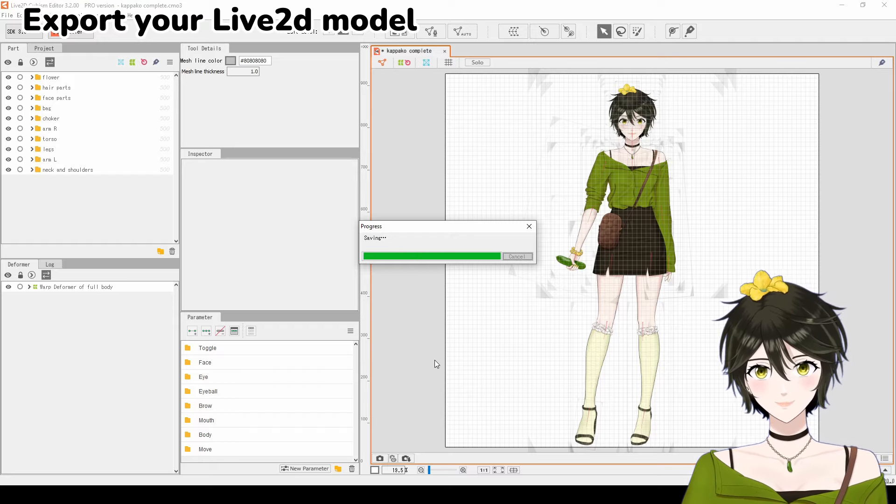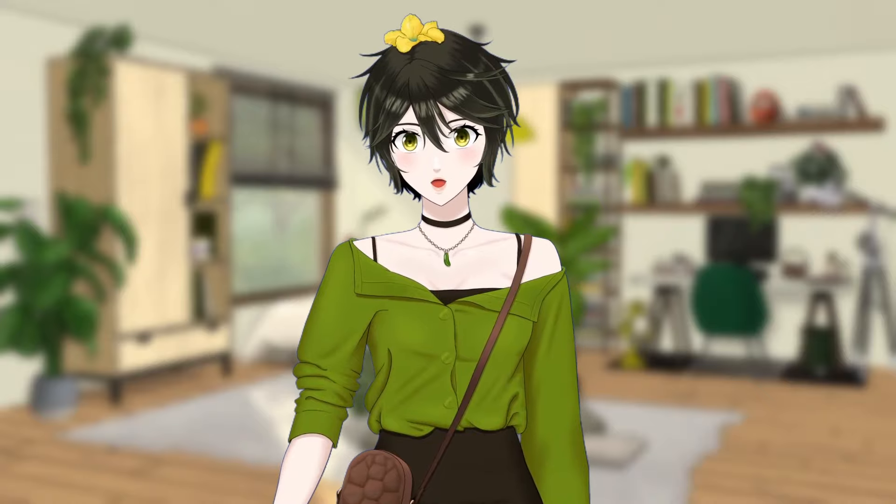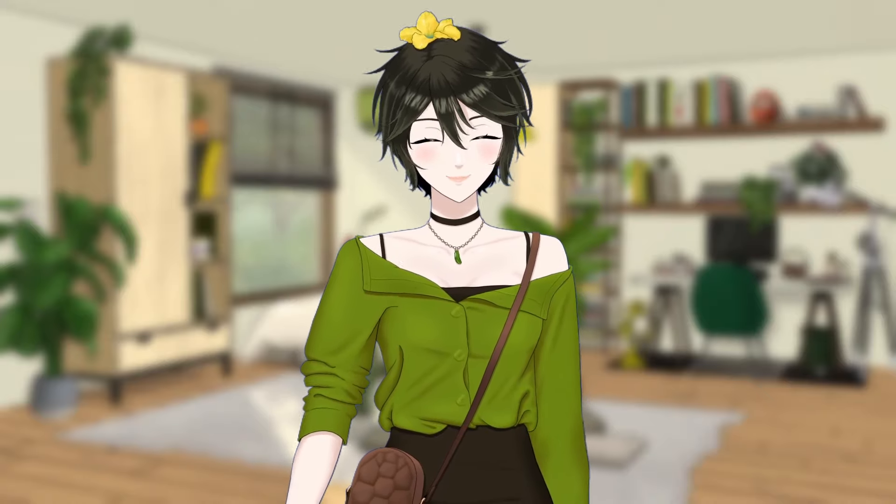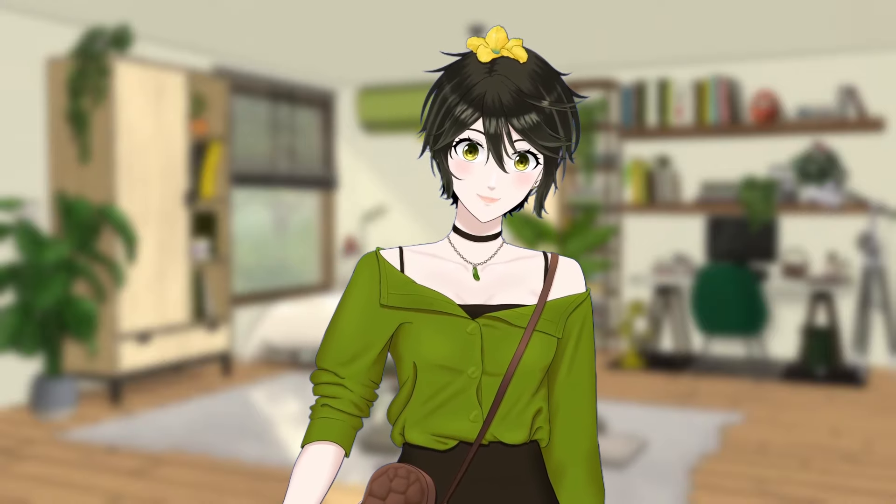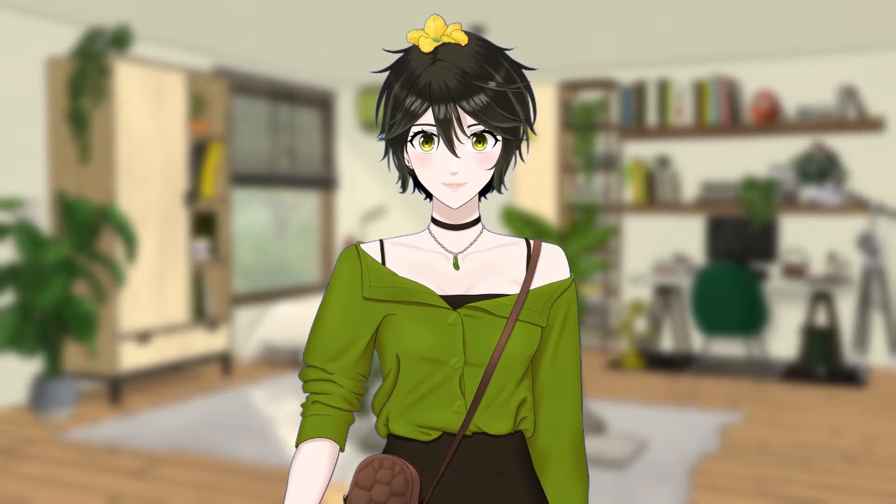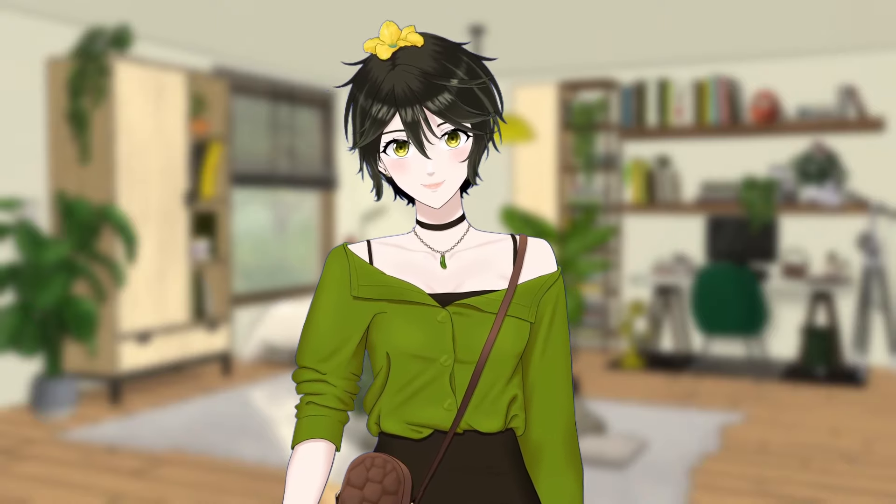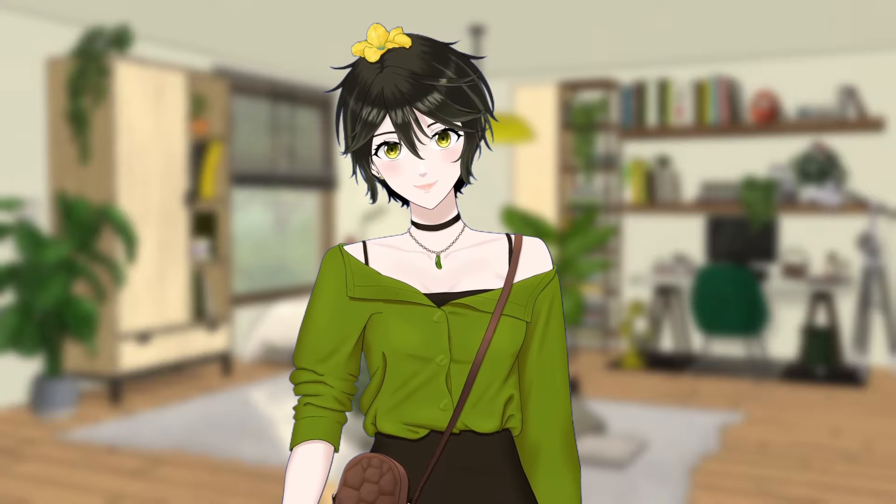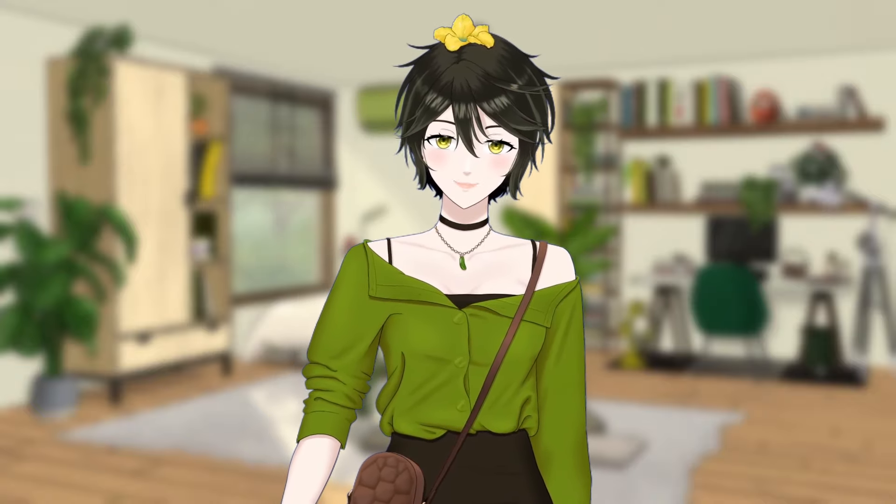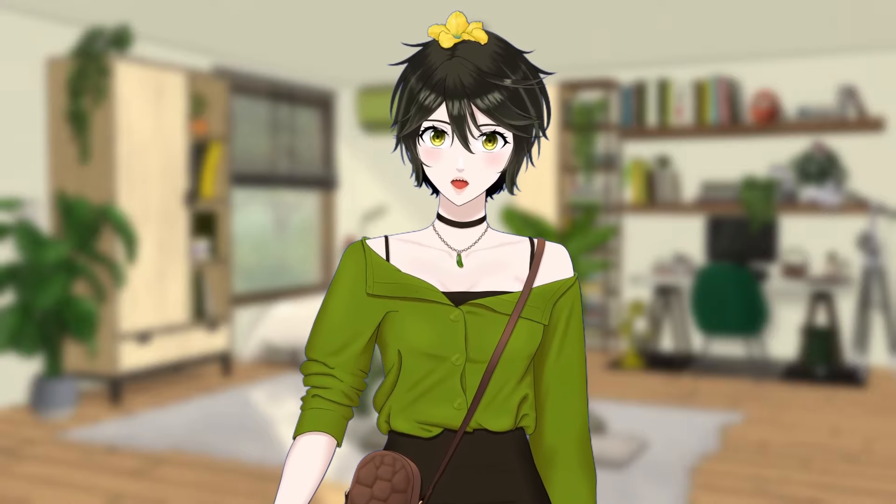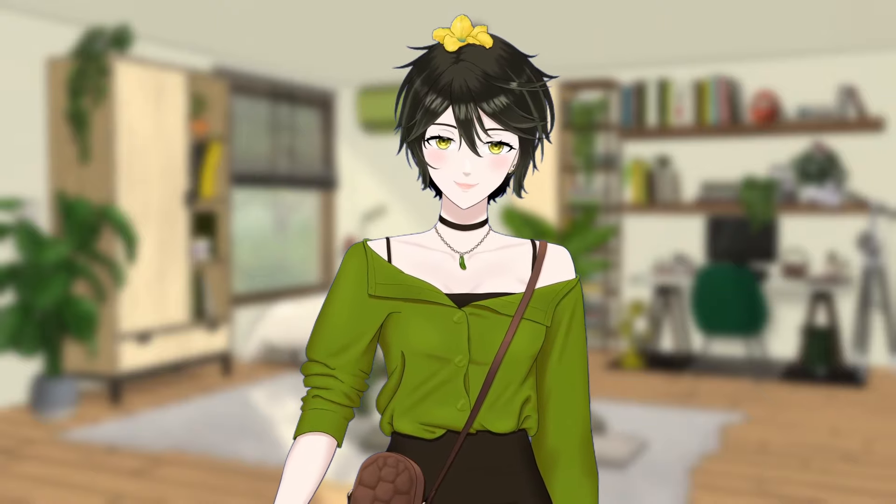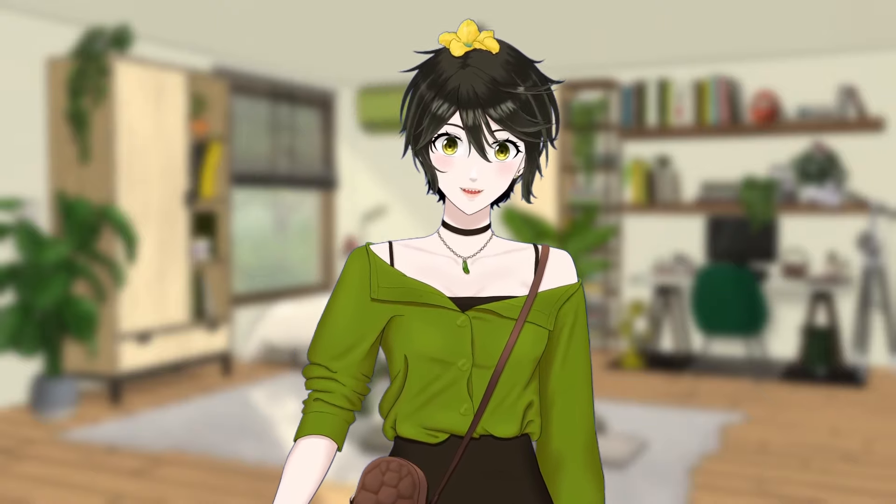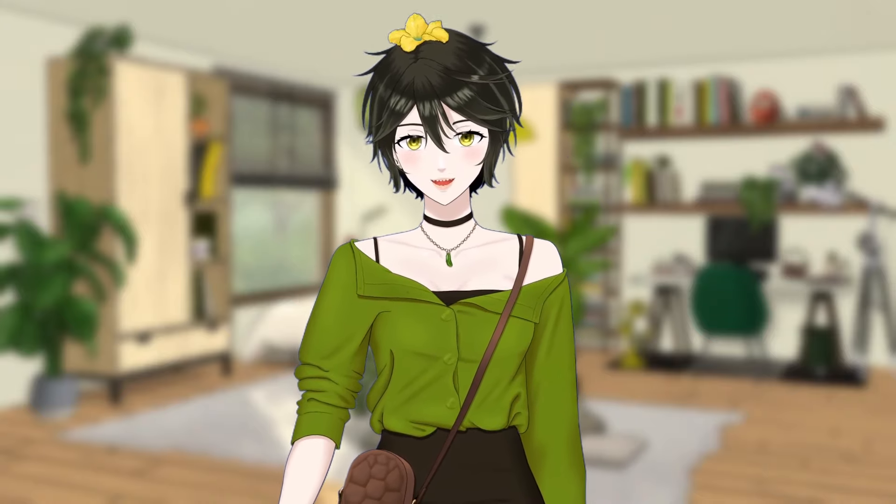And there you have it, your very own VTuber model. You just have to find a face tracking program. But fear not, I'm making a video comparing all the free face tracking programs for Live2D. So, I know I skipped the rigging of the individual parameters, but there are 30-minute tutorials on YouTube for every single one already. I wanted this video to be a tutorial on the basics of Live2D and an outline of the steps you need to take from start to finish. I hope you found this helpful. Leave any questions in the comments and I'll be sure to answer them. See you next time.